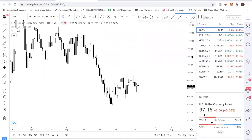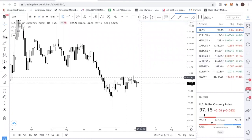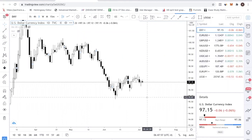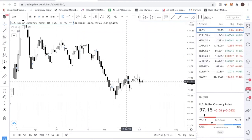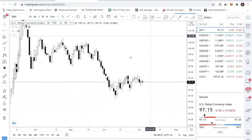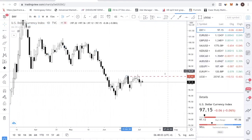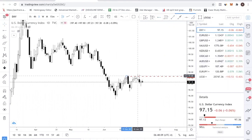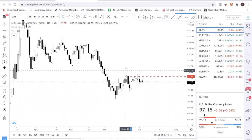We always start with DXY because we want to know the direction of the dollar, as dollar is the main currency. On DXY, we are seeing some form of resistance over here — 97.64. It's kind of like the recent high and you can see there is a double top forming.